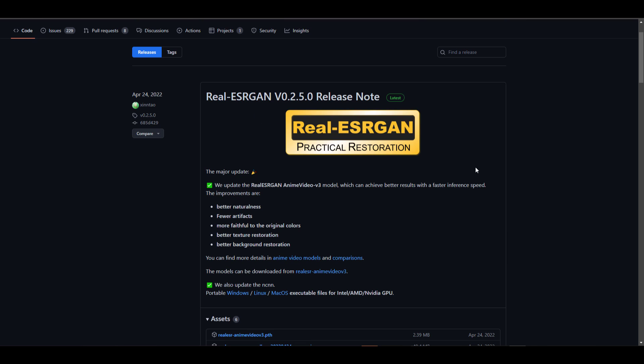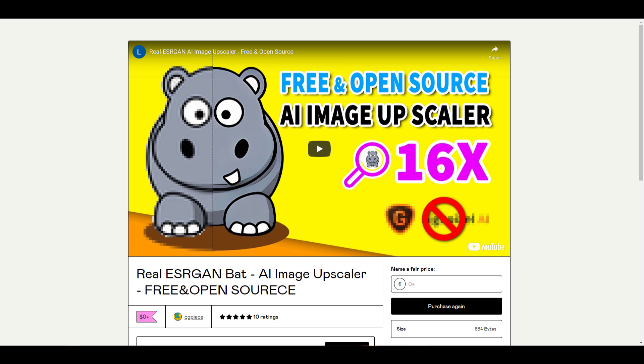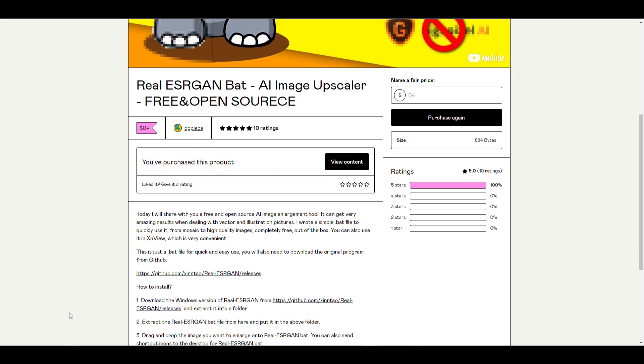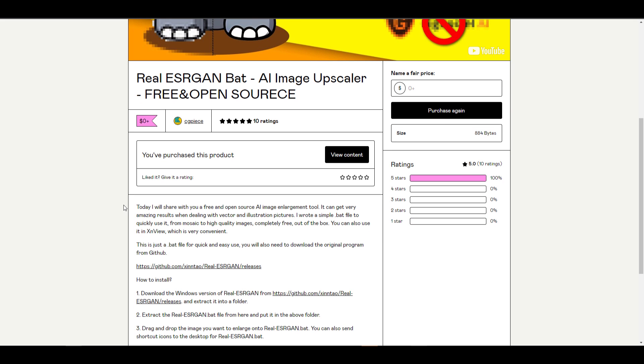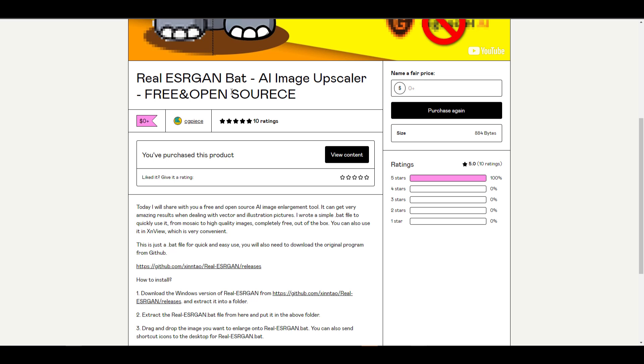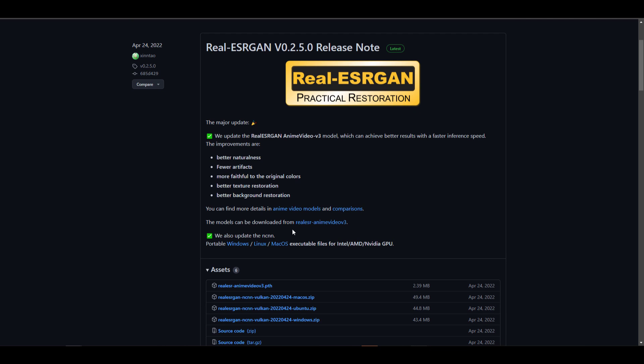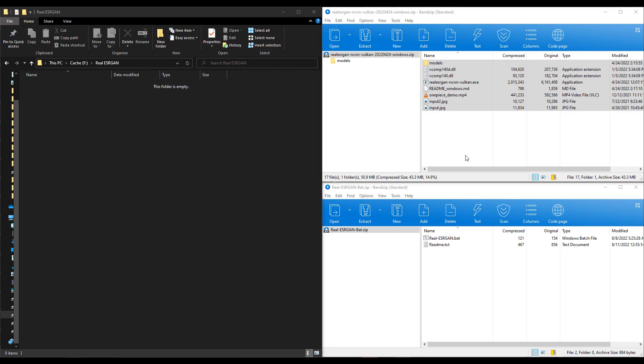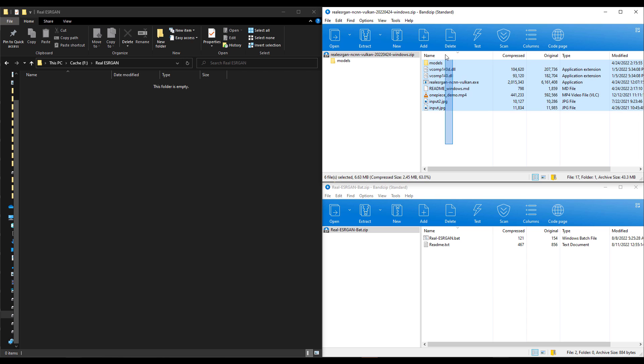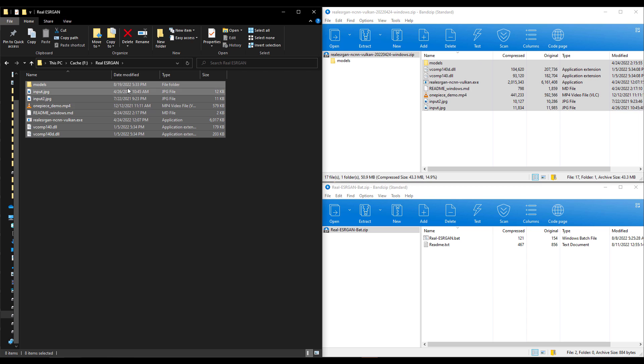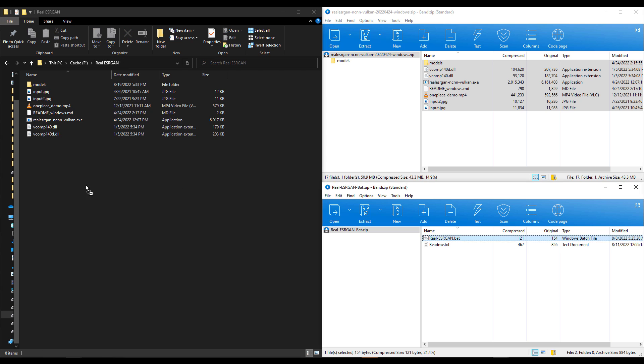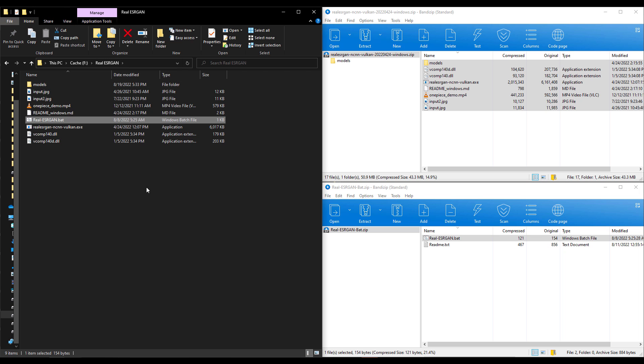It is also worth mentioning that if you choose to download the Windows file, then you don't need to compile it as CGPeace has actually done something that is worth it. So CGPeace has created the bat file, which you need to download. This downloads as a zip file. And at the same time, if you go over to the GitHub, you need to download the Windows file, which also downloads as a zip file. And once you download the zip files, you need to extract them into a given folder. These files need to exist in the same folder before you can get this to work.